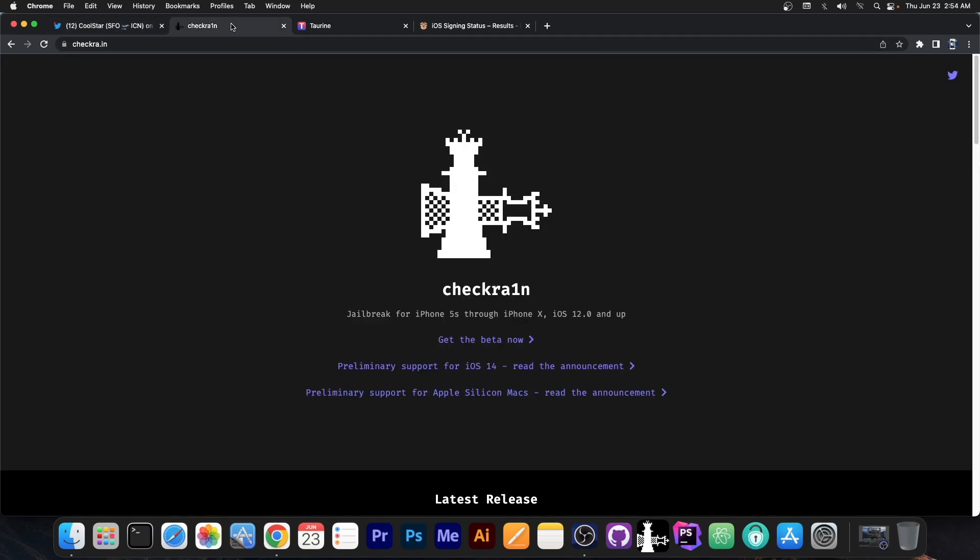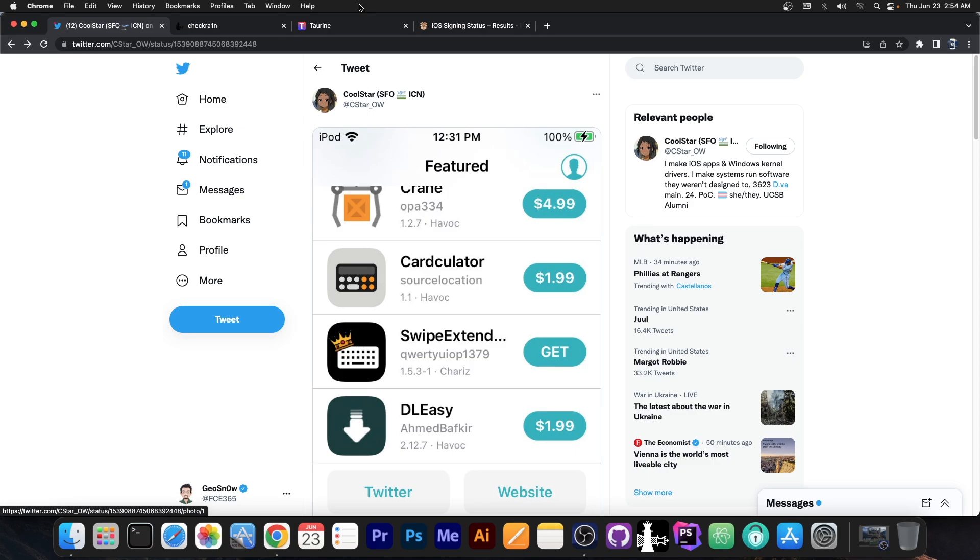No, CheckRain hasn't been updated yet, it still only supports iOS 14, so how did they get this jailbroken?